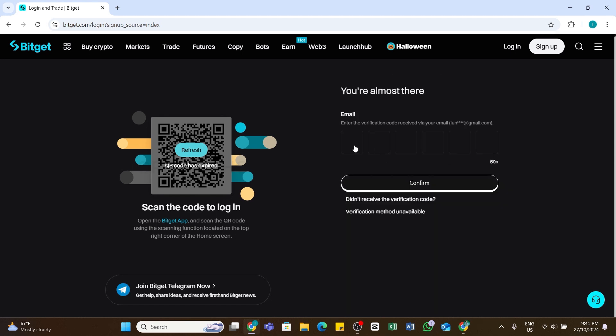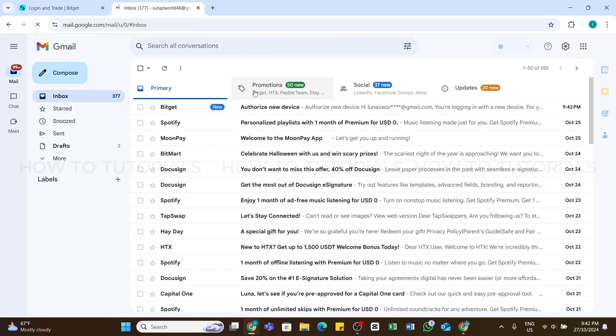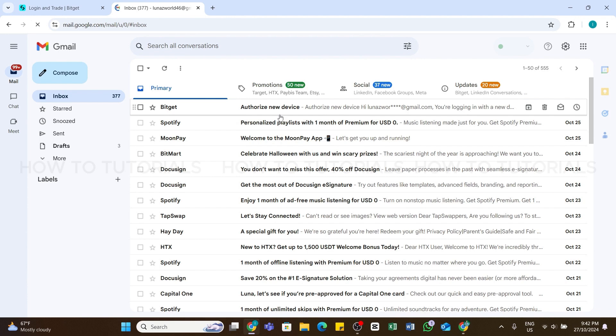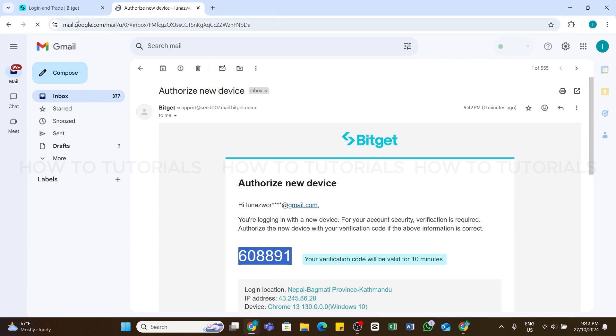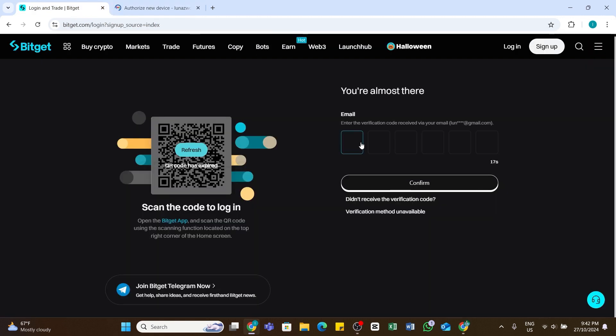And here now a verification code will be sent to your email address. Open your Gmail and look for the email from Bitget. Once you find it, open the email and here you will be able to get this verification code. Copy the code and return back to the previous tab. Here paste the code.